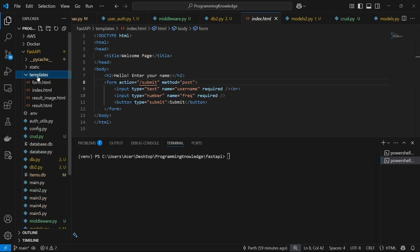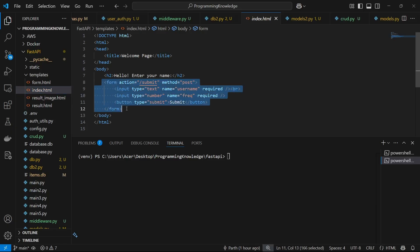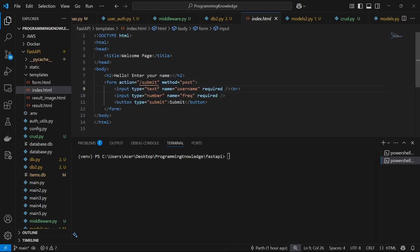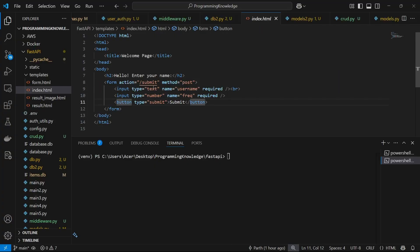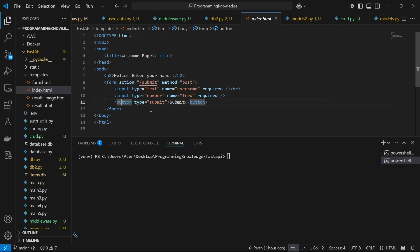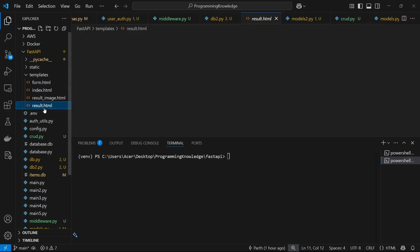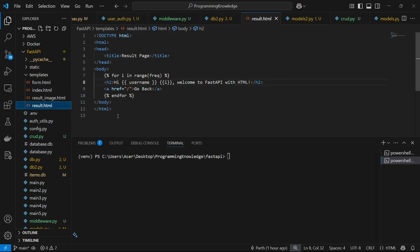I have two HTML templates — first is index.html, which is a basic HTML document with something like 'Hello, enter your name,' and a form that submits to the endpoint /submit, which we will develop using FastAPI. The form method is POST, and we have two inputs: text as username and a number as frequency, plus a submit button. For the result, we have another Jinja template.